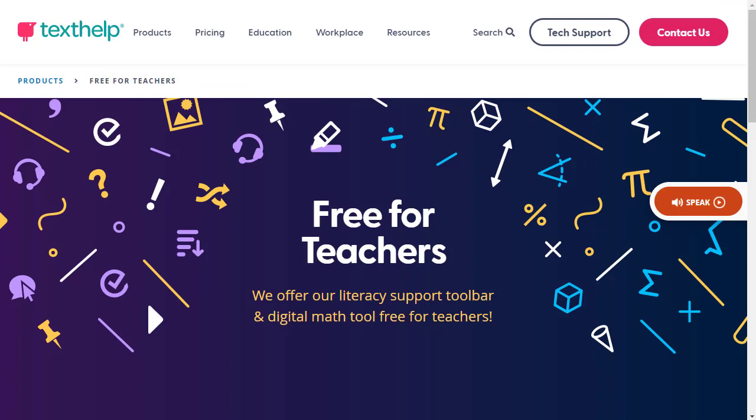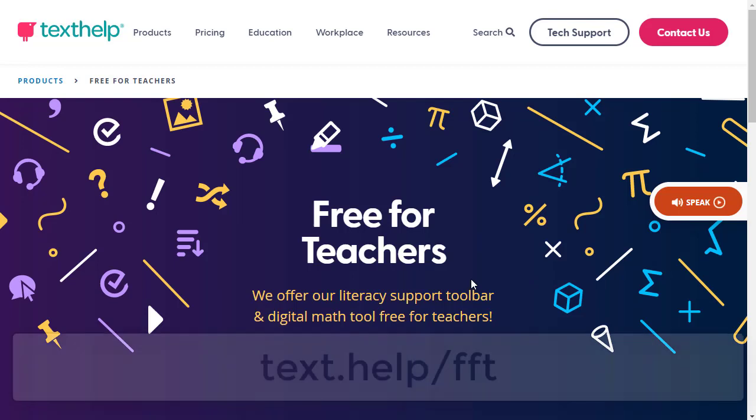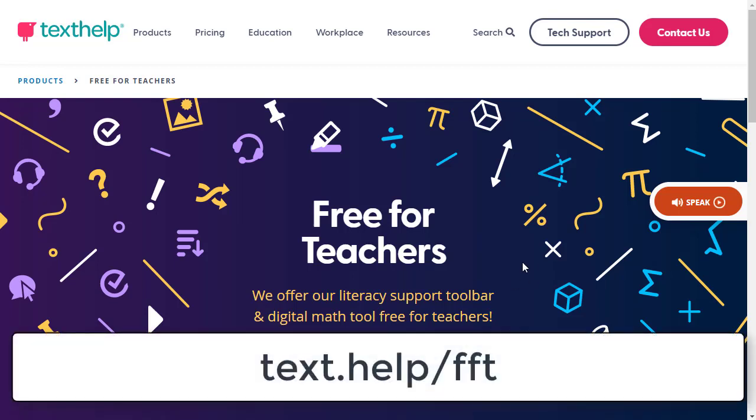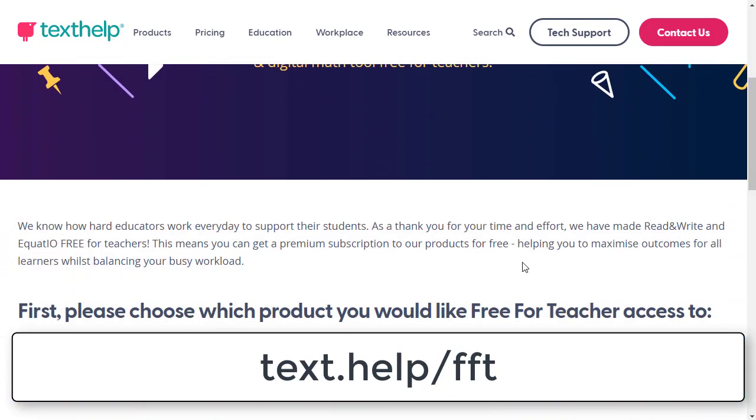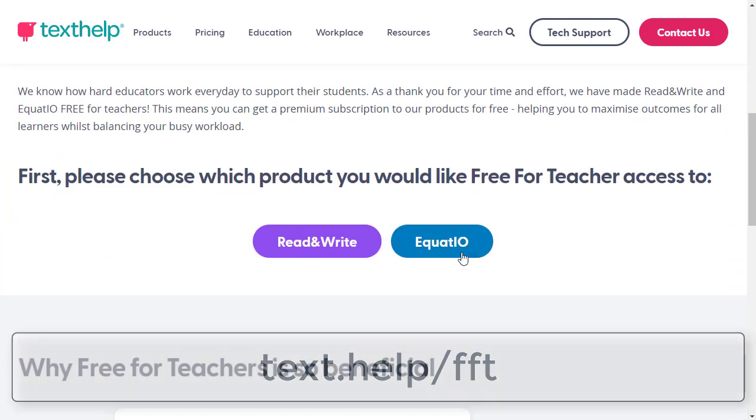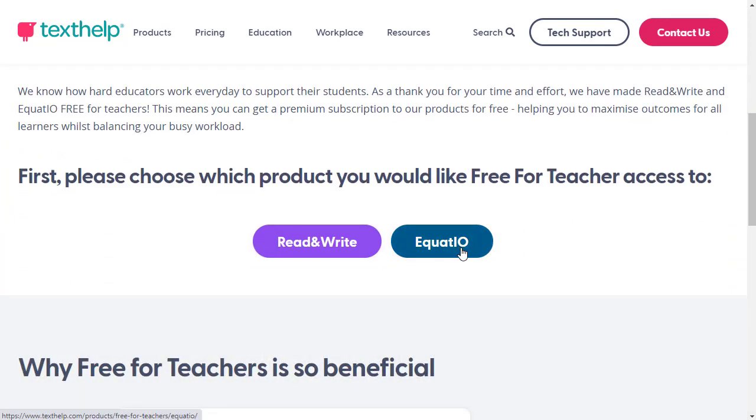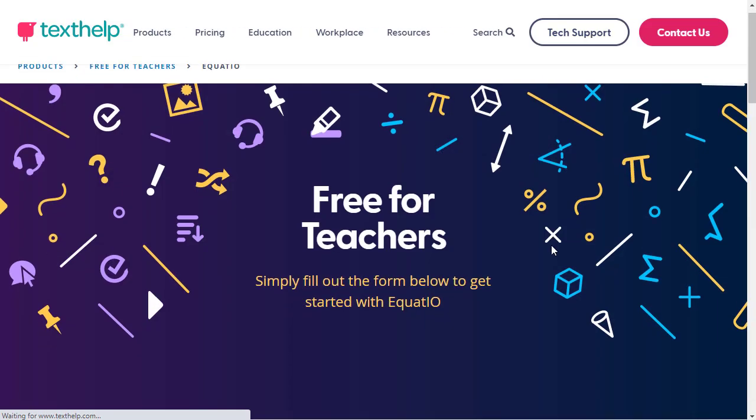Next, you will want to upgrade to the Premium version, which is free for educators. Equatio has a free version and a paid version, but all educators are allowed to have the paid version at no cost. This will give you a lot of features that you will want to have. Simply fill out the form at texthelp.com/FFT. TextHelp is the company that makes Equatio, and FFT stands for Free for Teachers. Within a day, you should be upgraded to the Premium version.